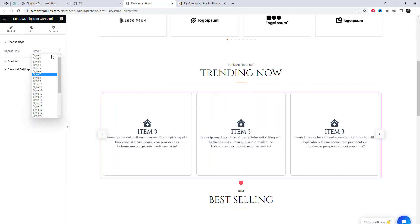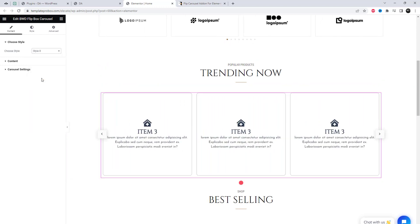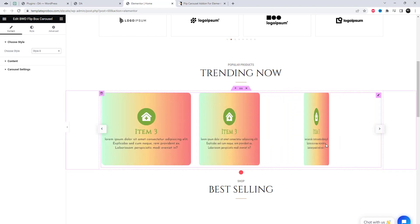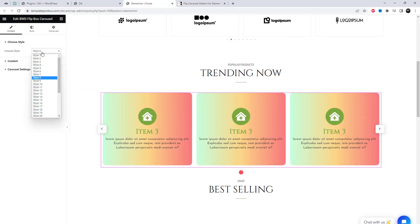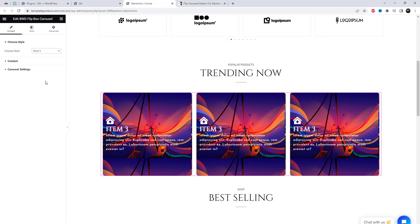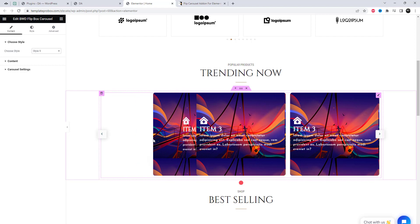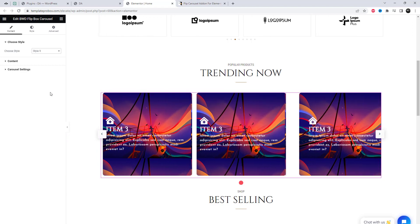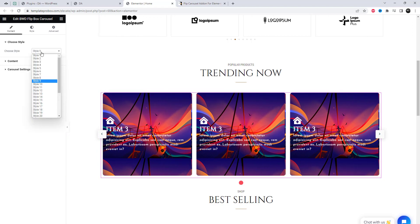Under the 'Choose Style' options, we have the ability to select from 32 different styles. It's important to note that all content and text settings will remain the same even if the style is changed.